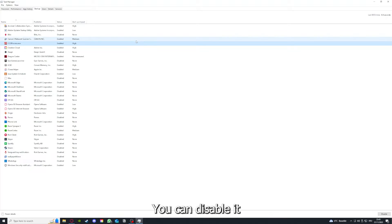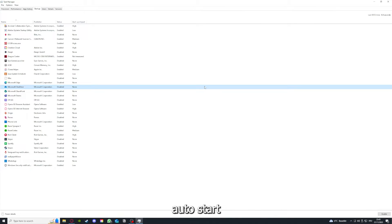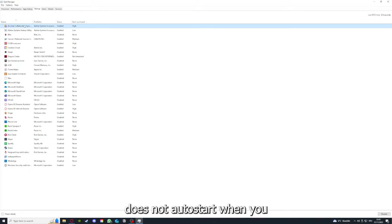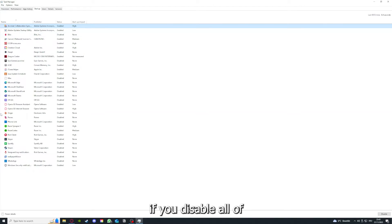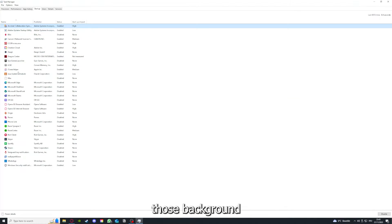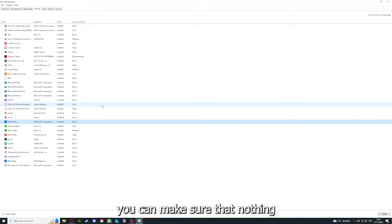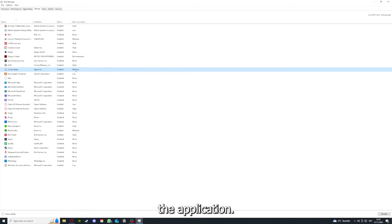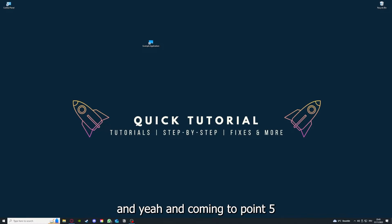Right-clicking, for example, on Acrobat Cooperation Sync, you can disable it and make sure that it doesn't auto-start when you restart your PC. If you disable all of those background applications, you can make sure that nothing gets in the way of a smooth experience with your application.